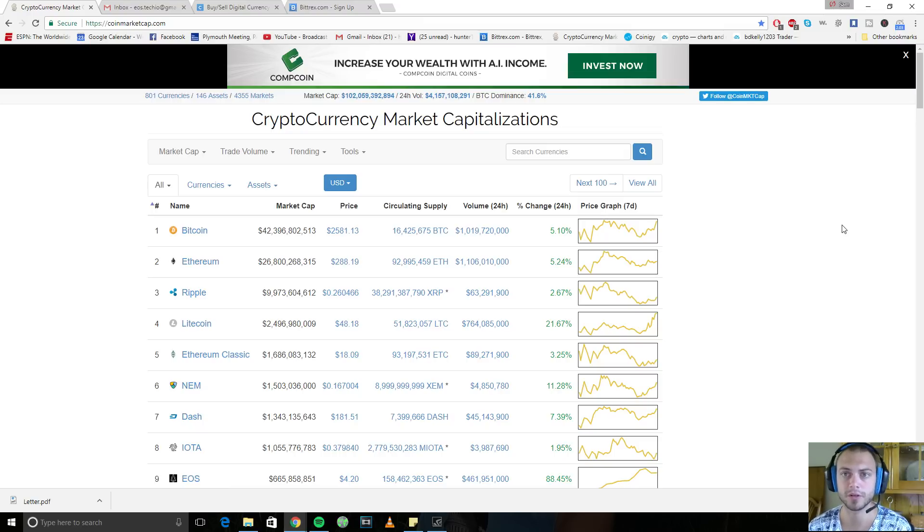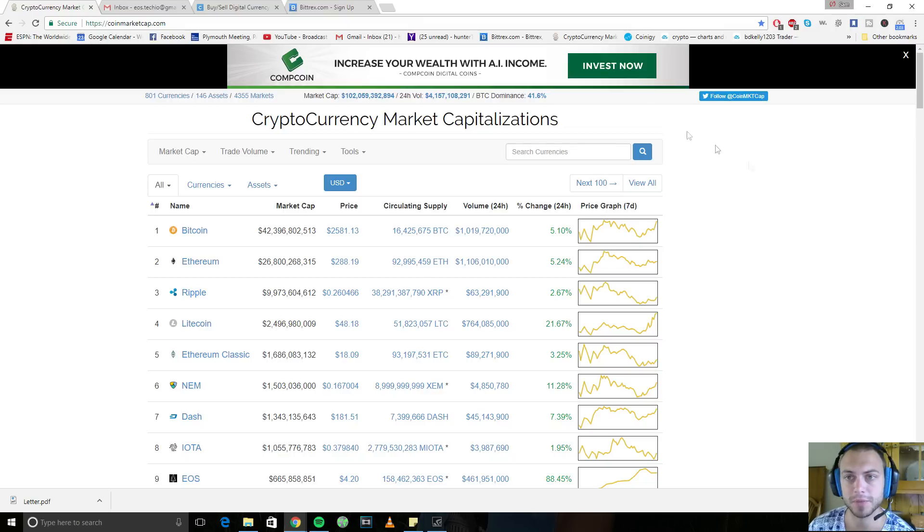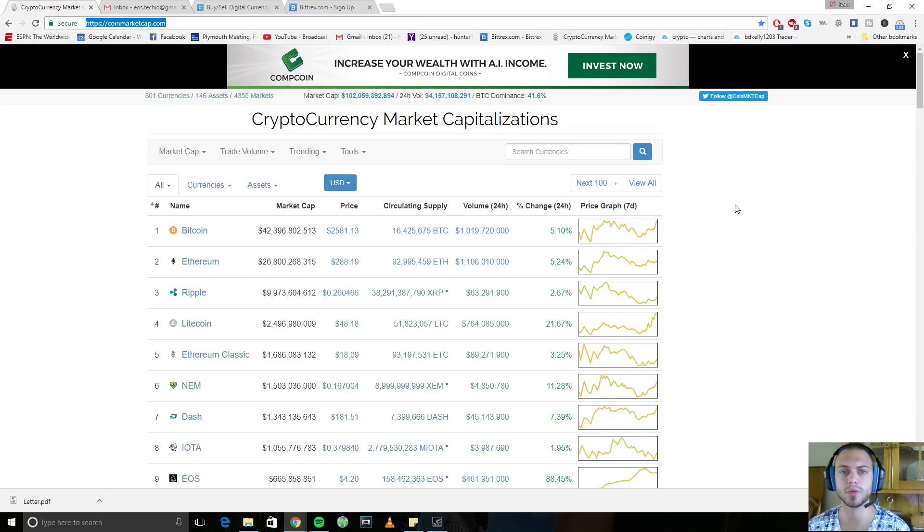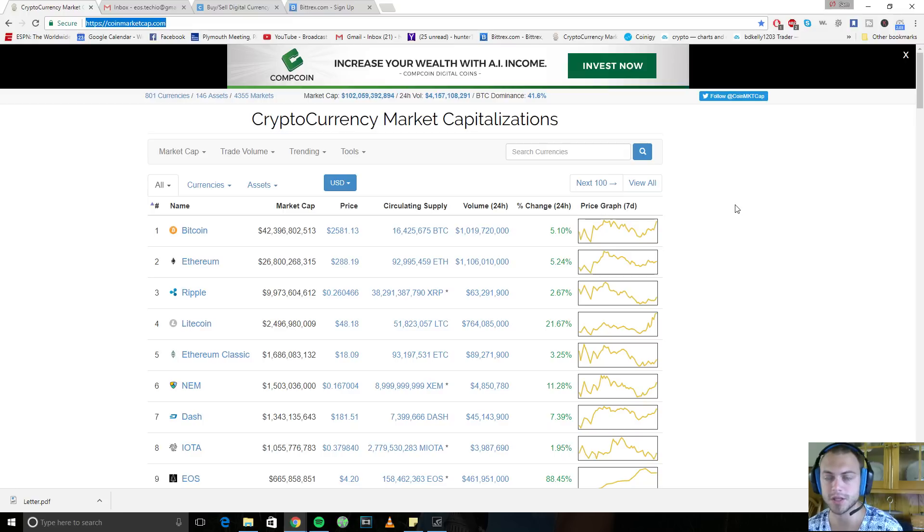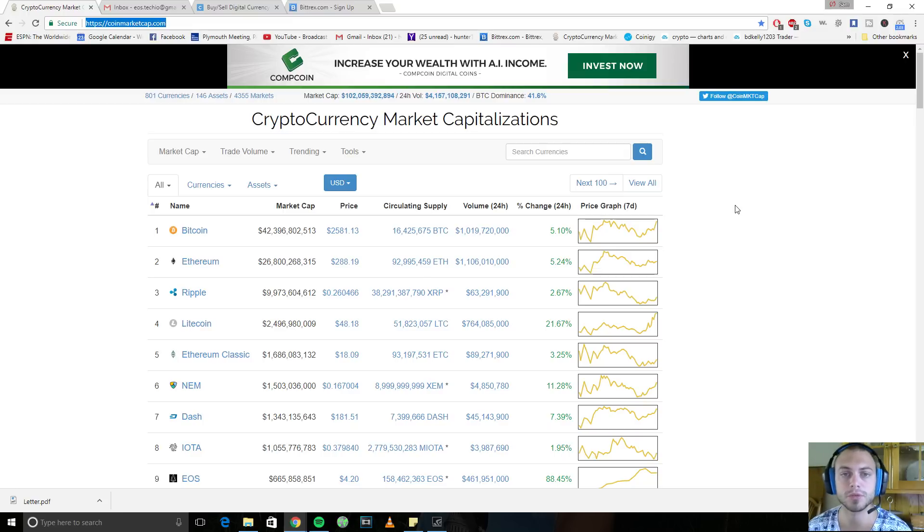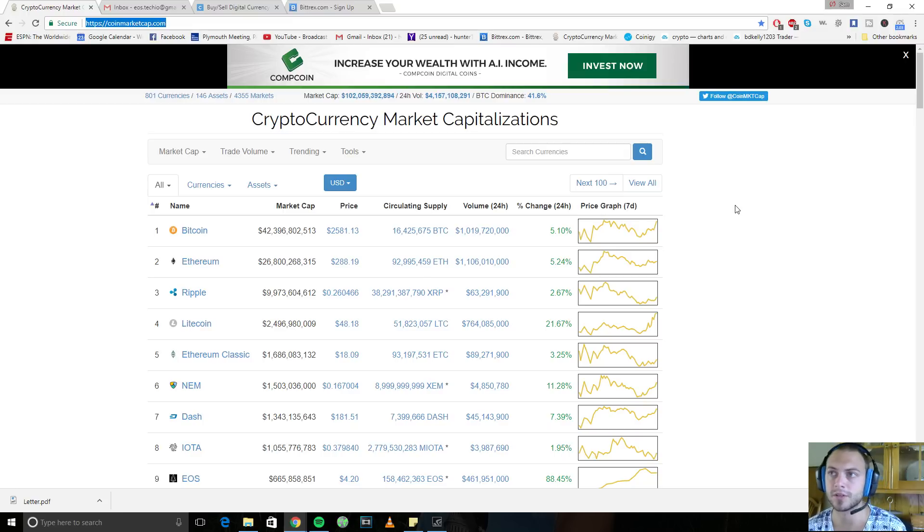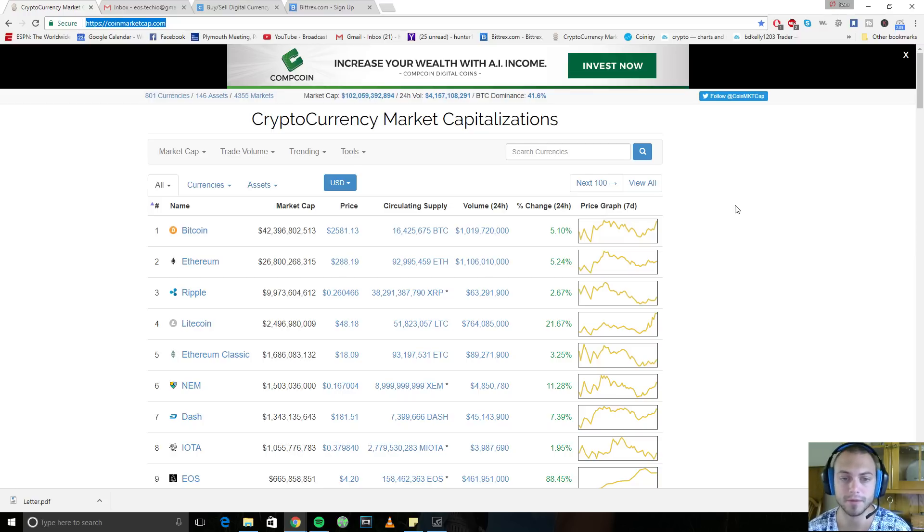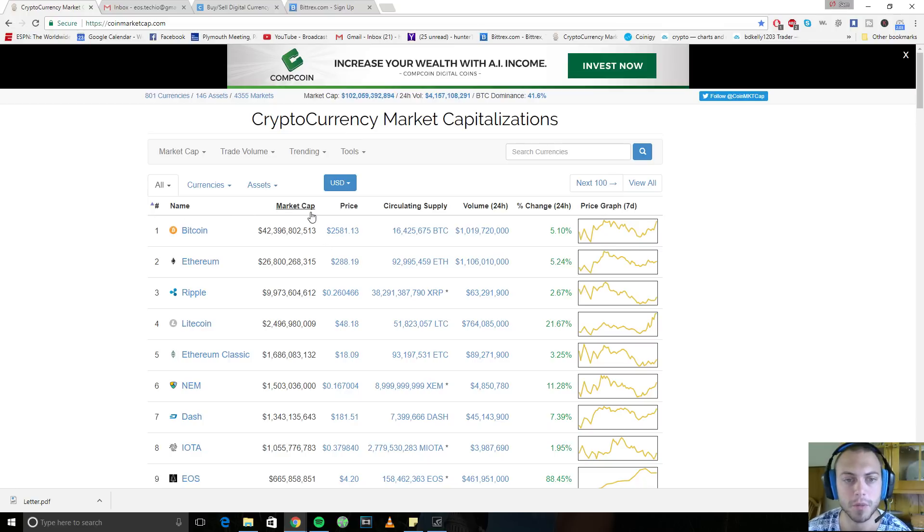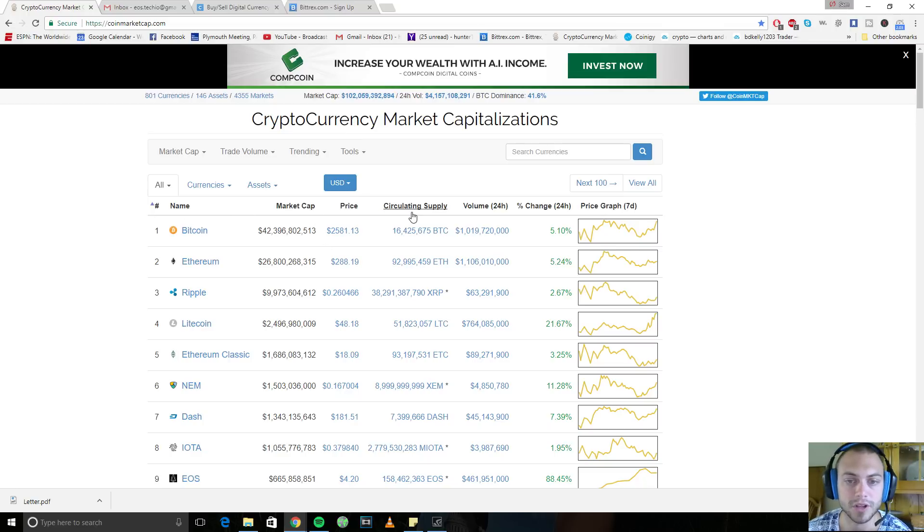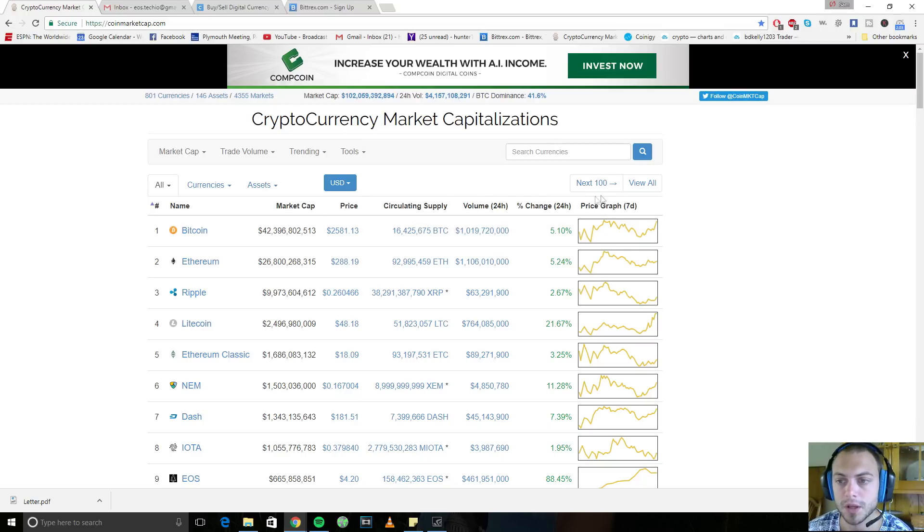For starters, here is CoinMarketCap.com. This is going to be your best place to go to just track the crypto world in general. Now, there are a lot of different exchanges in which you can purchase Bitcoin, Ethereum, any of these cryptocurrencies.